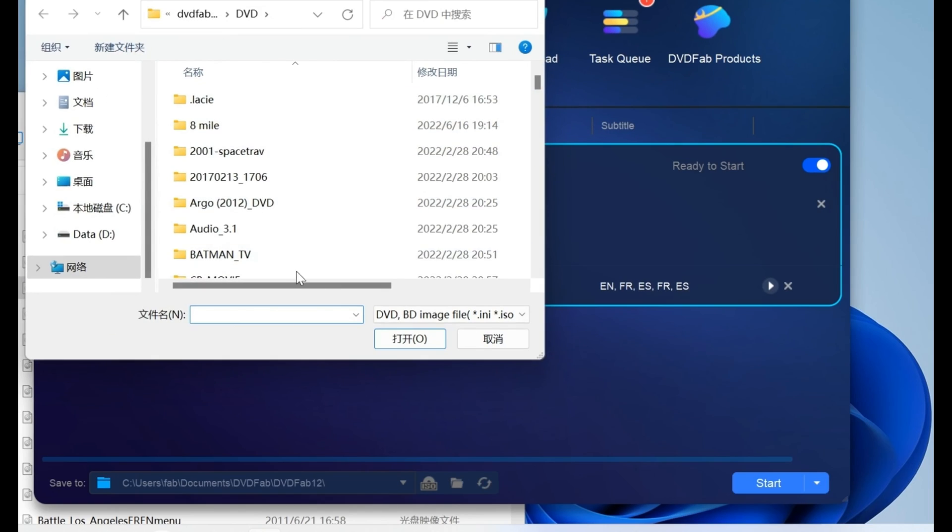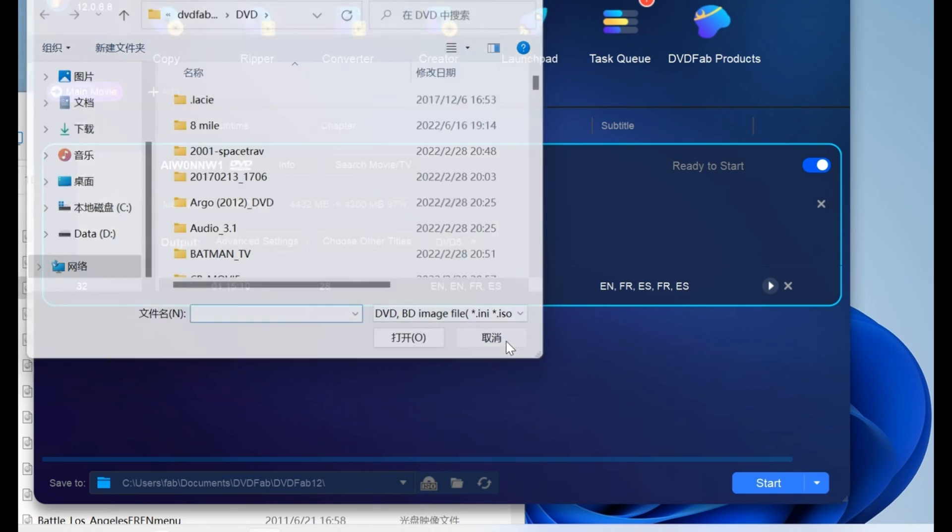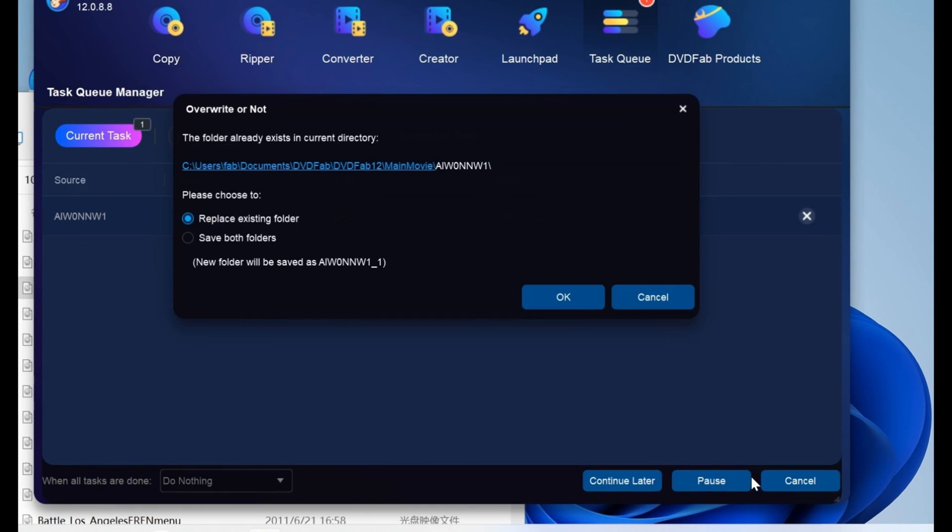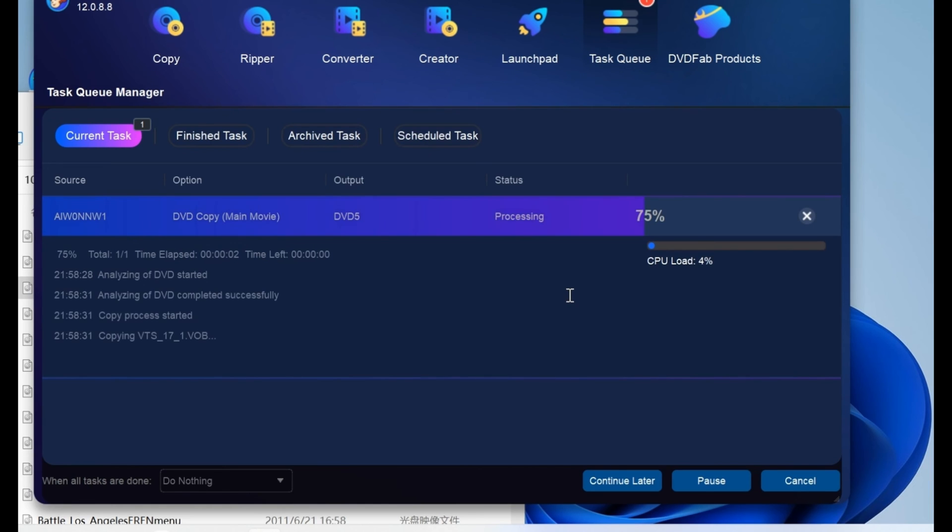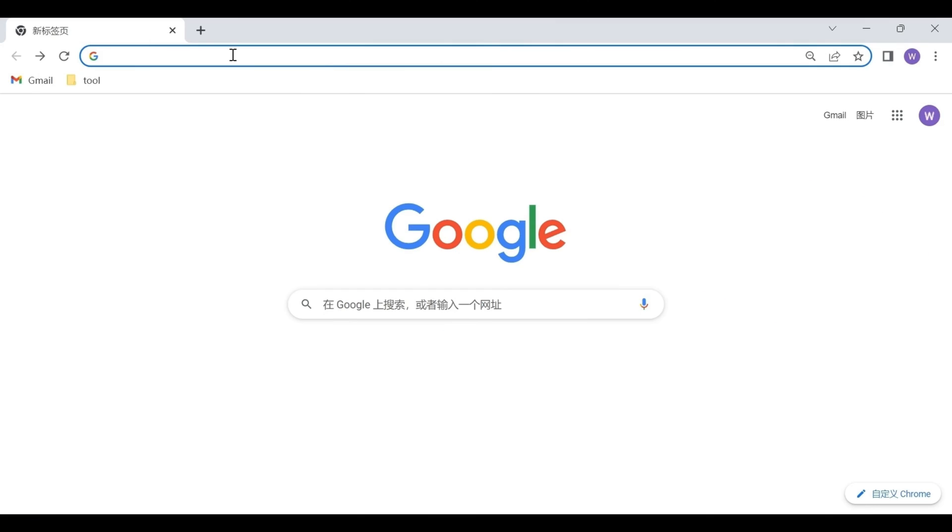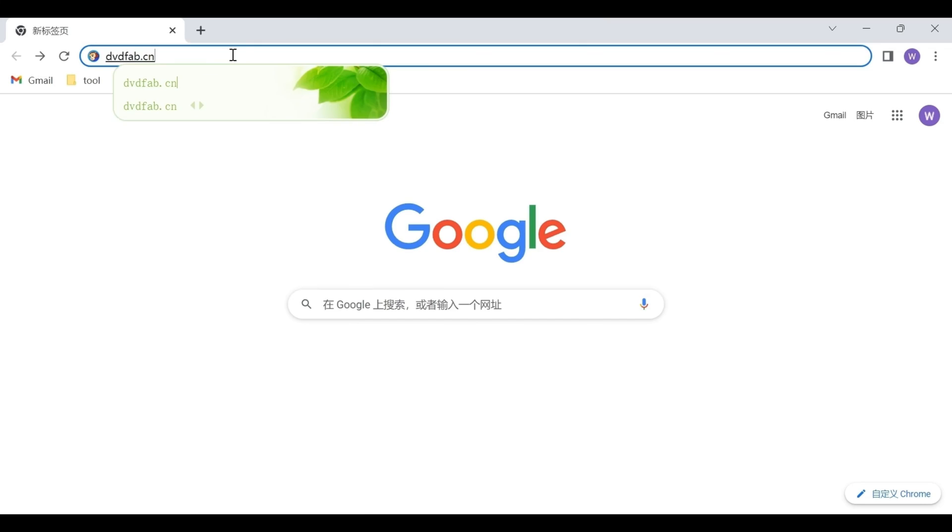Finally, click the Start button and wait for a few minutes to get your copy. These are the steps for using the DVDFab Copy program.